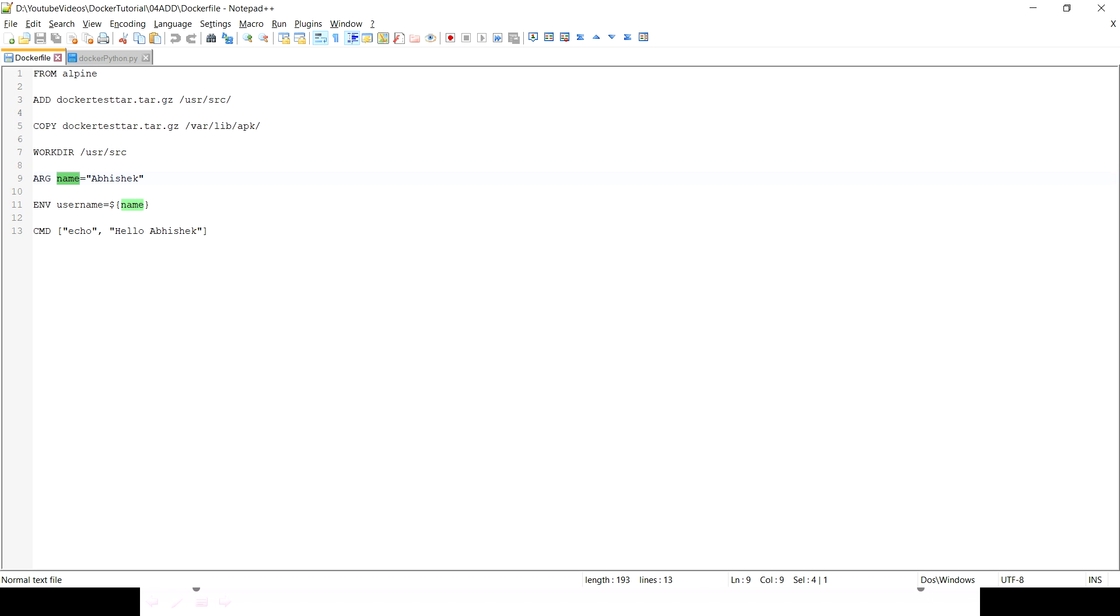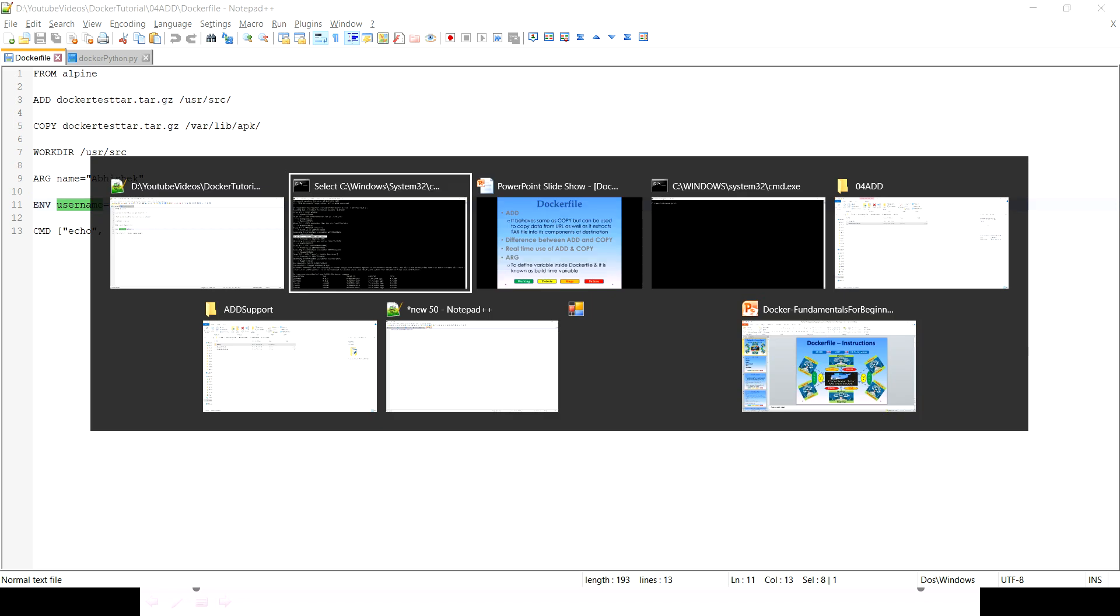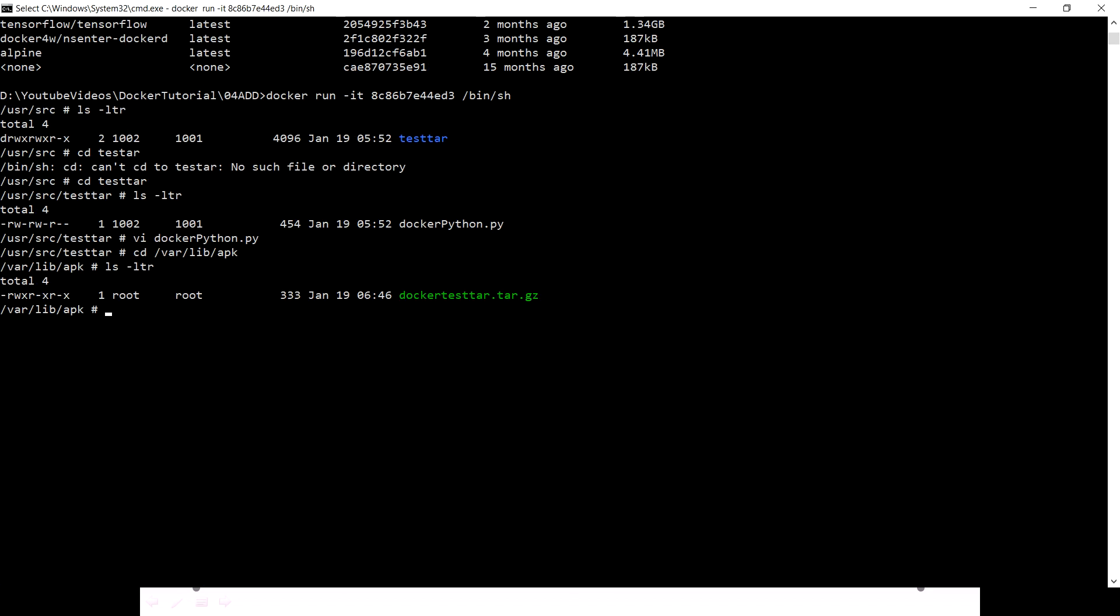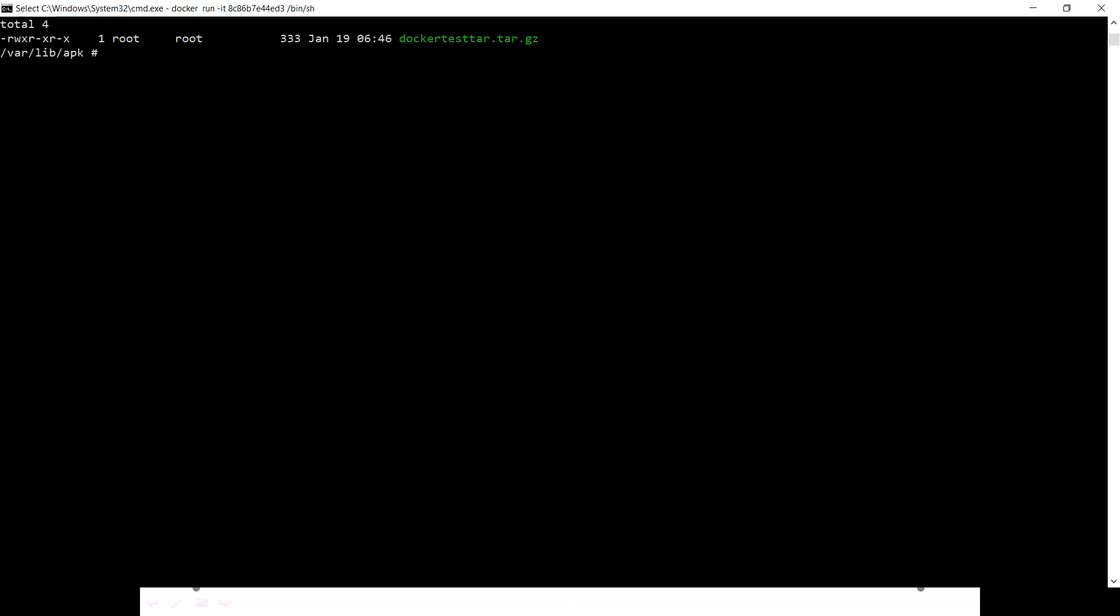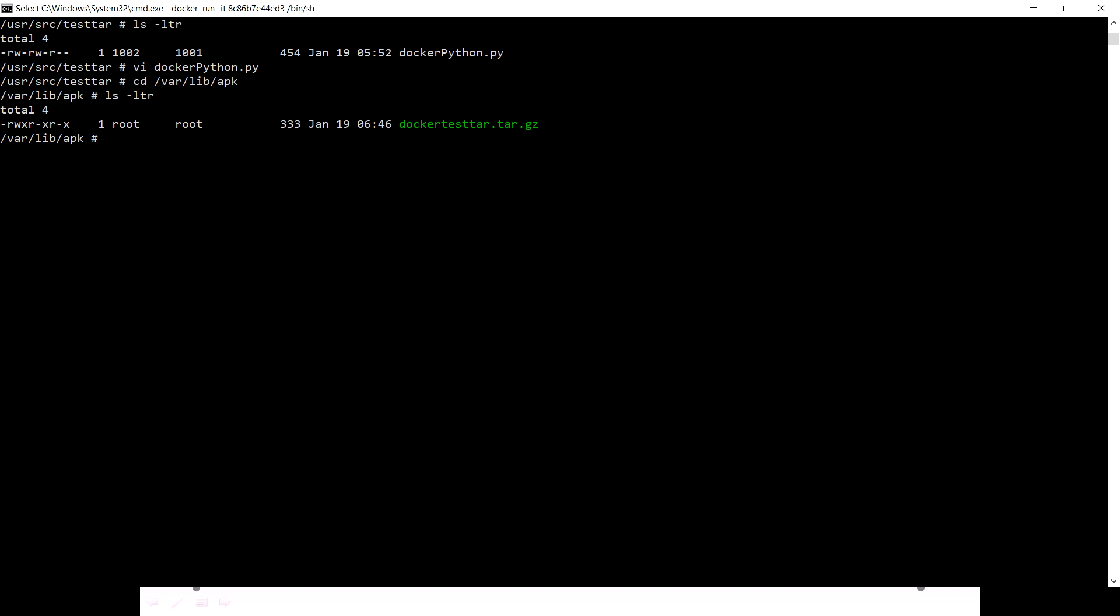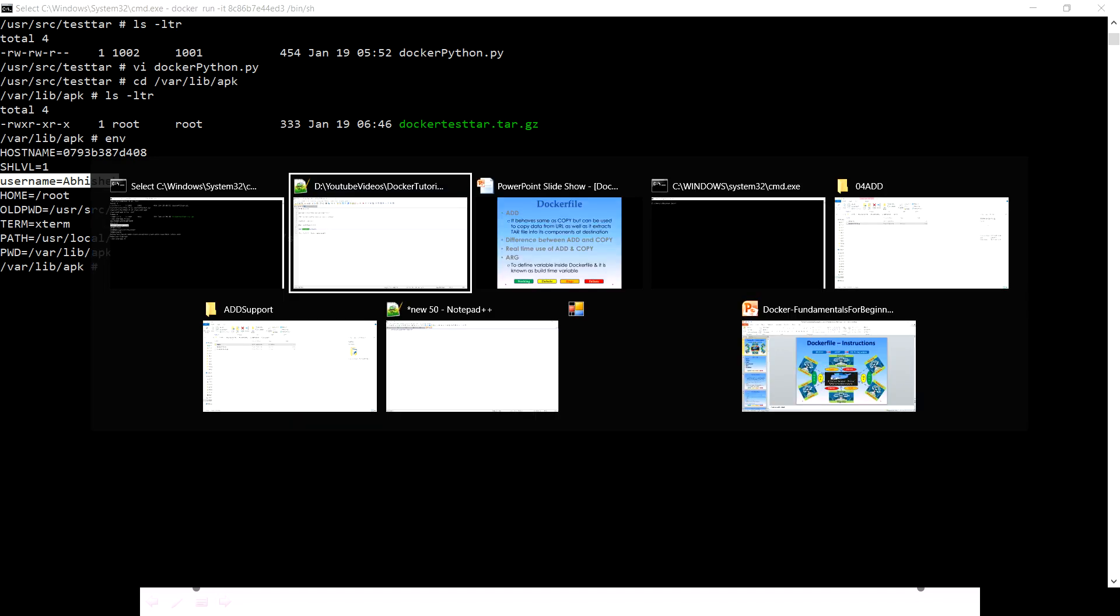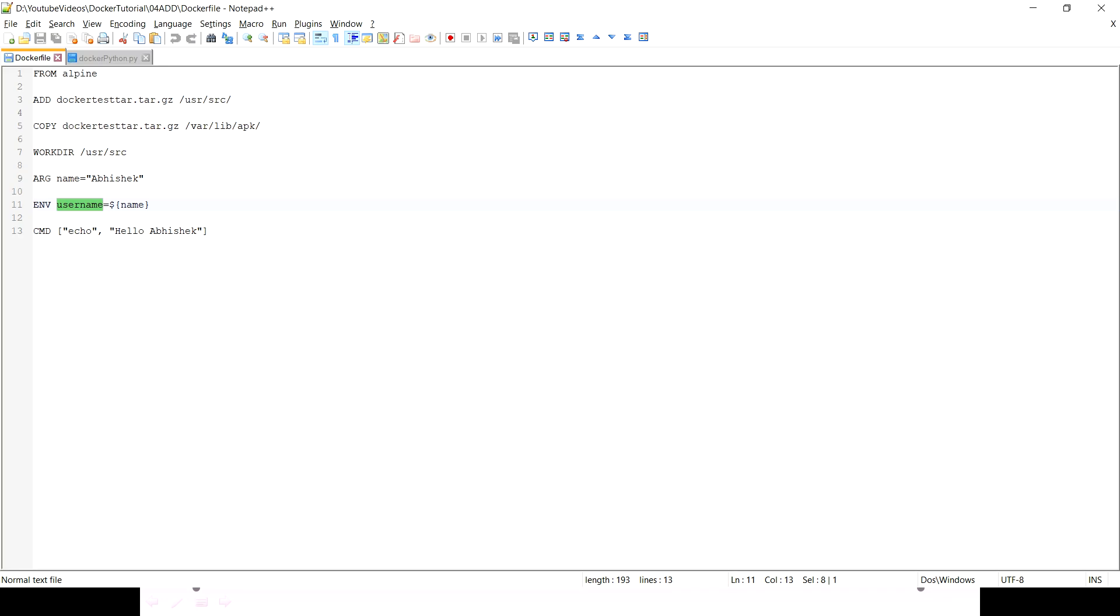We are already inside the container and we can quickly verify that as well. See this user which I am highlighting is Abhishek, and that I am doing with the help of ARG and ENV. I think this is what I wanted to cover in this video.